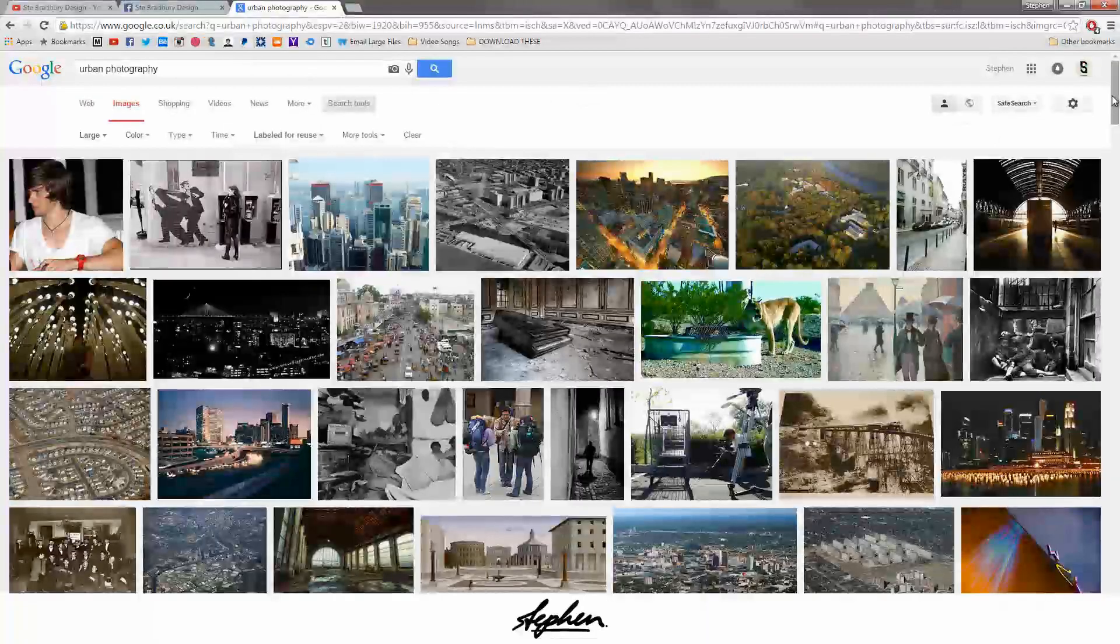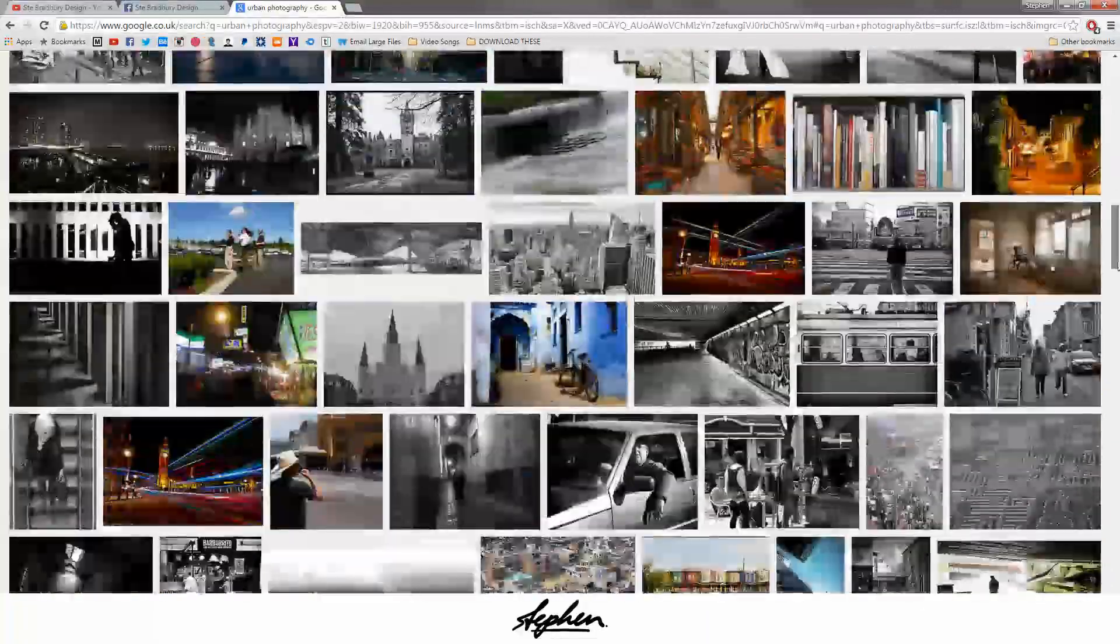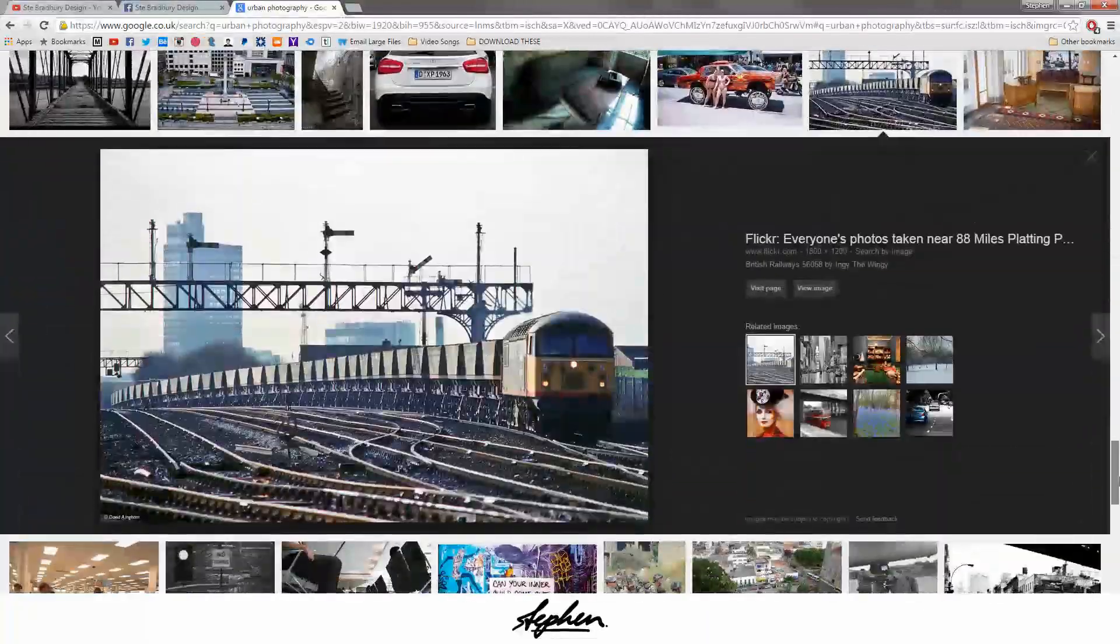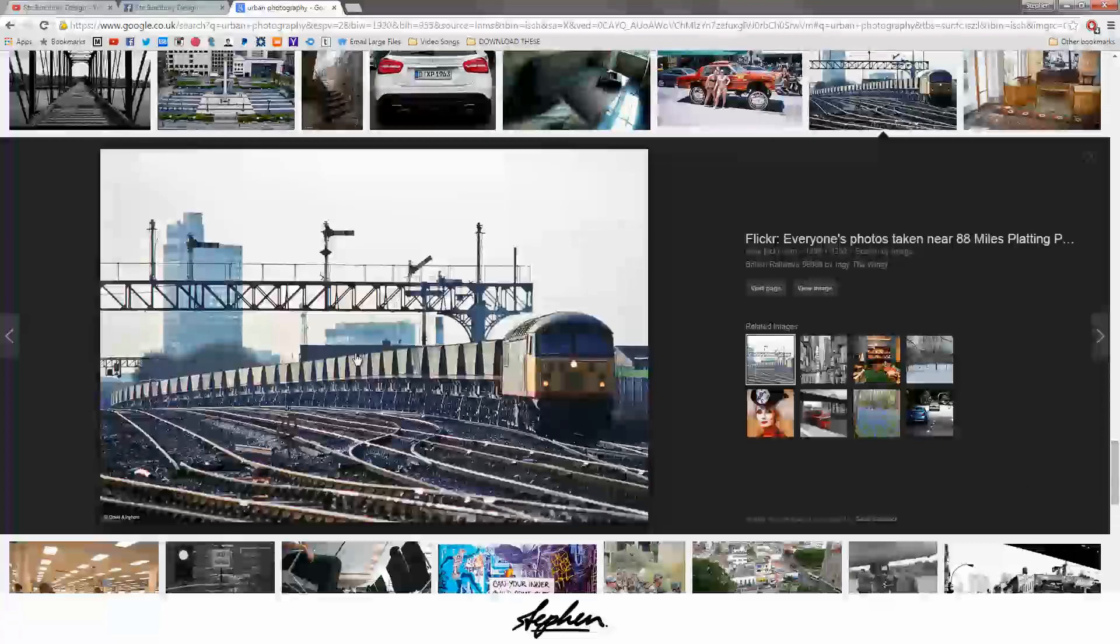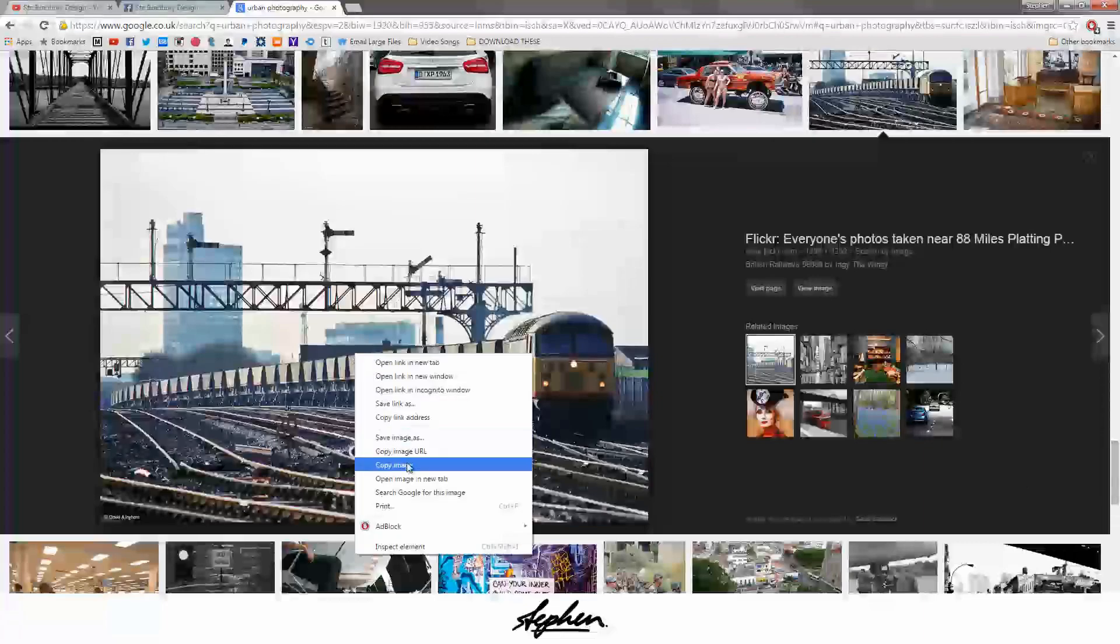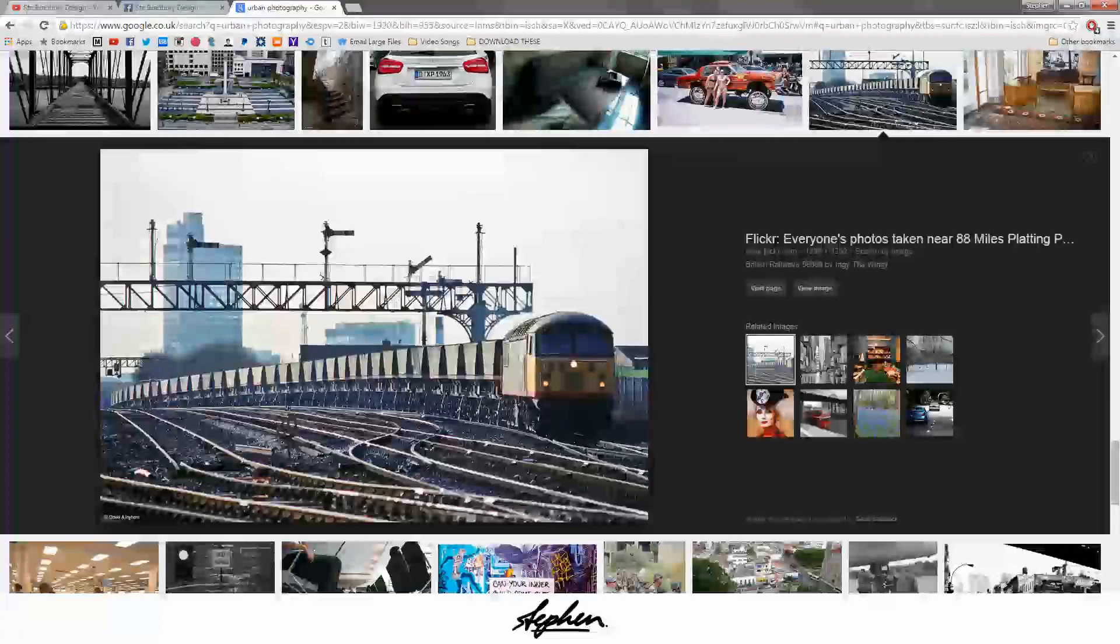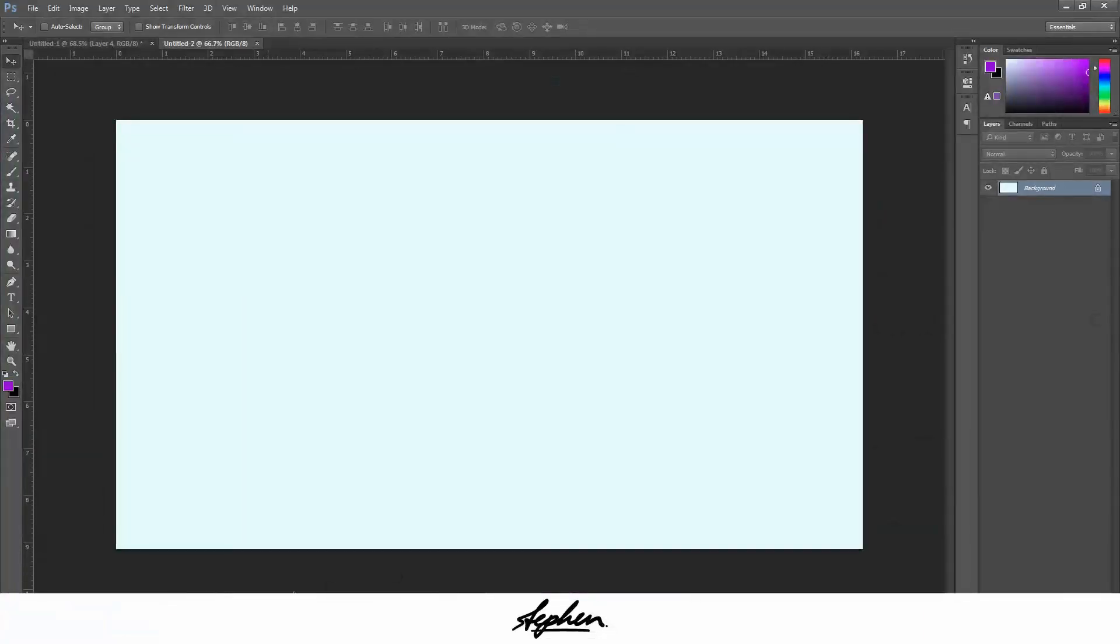I scrolled down for a bit and eventually came across this one. The picture itself is fairly simple, hasn't been messed with, the colors haven't been changed, so I thought I'll use this one.